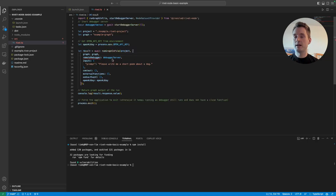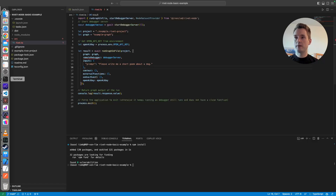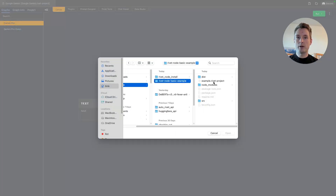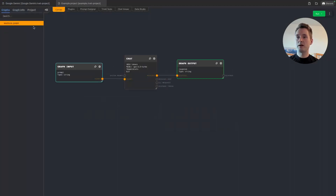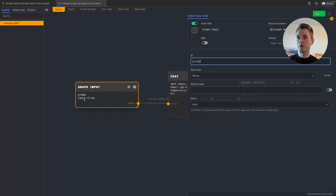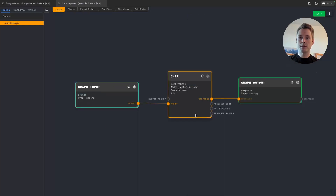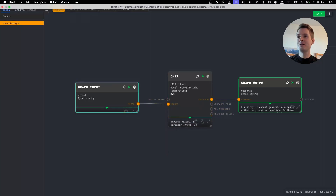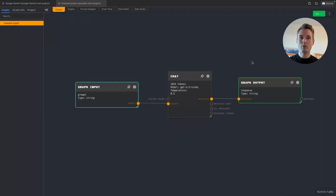We define the remote debugger server — I'll show you what that does in a moment. We also define inputs. Let's look at the Rivet graph to make sense of this. Open the example project and example graph: it's simple — a graph input called 'prompt', which goes into a ChatGPT 3.5 node, and the response goes to a graph output called 'response'. Without passing an input, it won't really do anything meaningful.